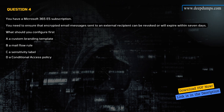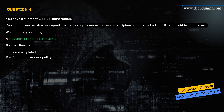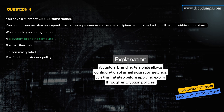Question 4. You have a Microsoft 365 E5 subscription. You need to ensure that encrypted email messages sent to an external recipient can be revoked or will expire within 7 days. What should you configure first? A) A Custom Branding Template, B) A Mail Flow Rule, C) A Sensitivity Label, D) A Conditional Access Policy. Correct answer is A. Explanation: A Custom Branding Template allows configuration of email expiration settings. It is the first step before applying expiry through encryption policies.